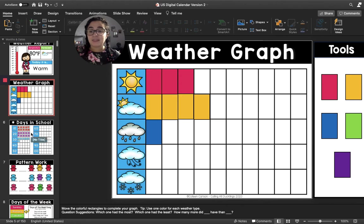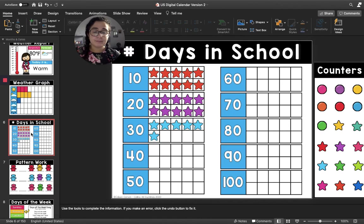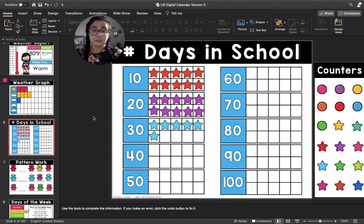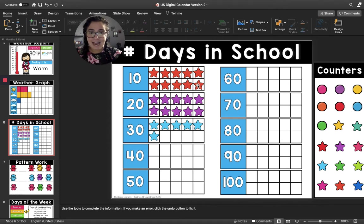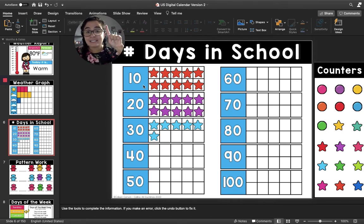Let's move to the number of days in school. We use 10 frames to help us count the number of days in school. We are first going to count the orange stars. Are you ready? Count with me: 1, 2, 3, 4, 5, 6, 7, 8, 9, 10. We have 10 orange stars, so we have filled up one 10 frame.